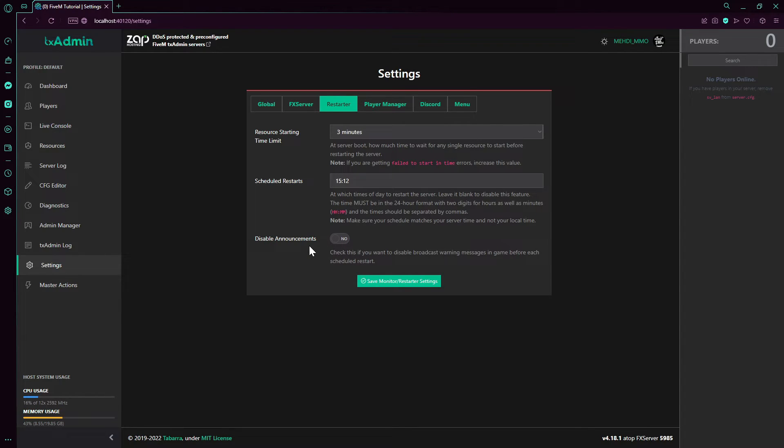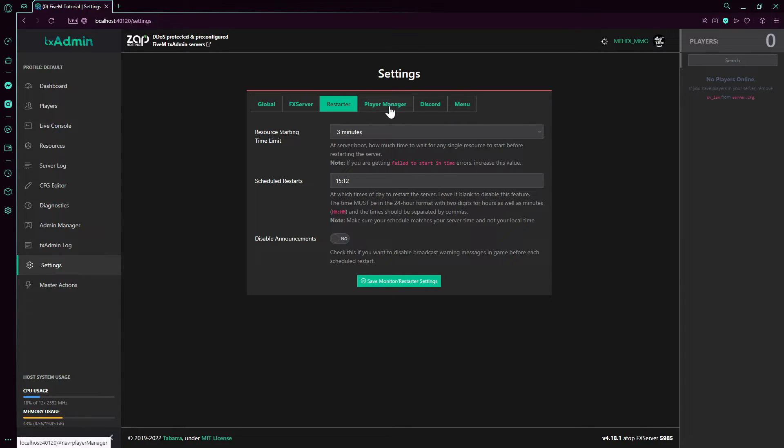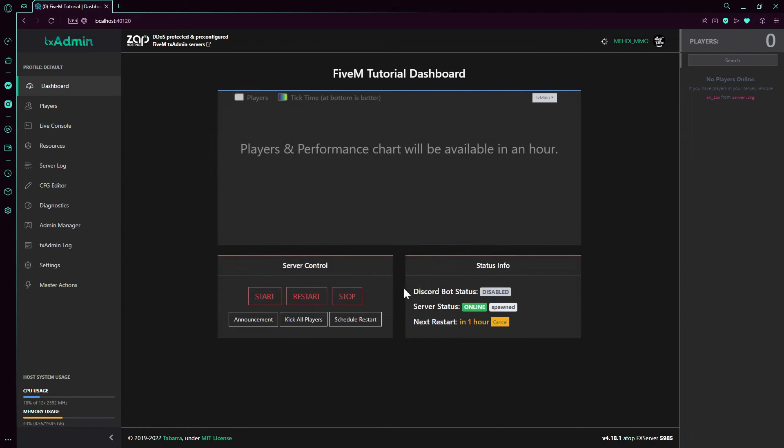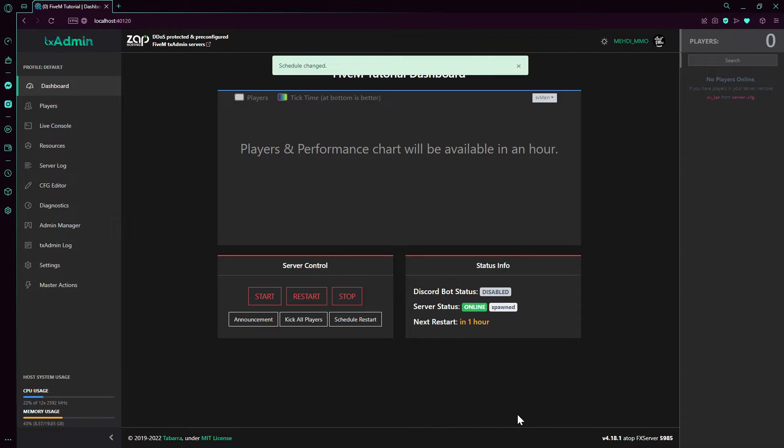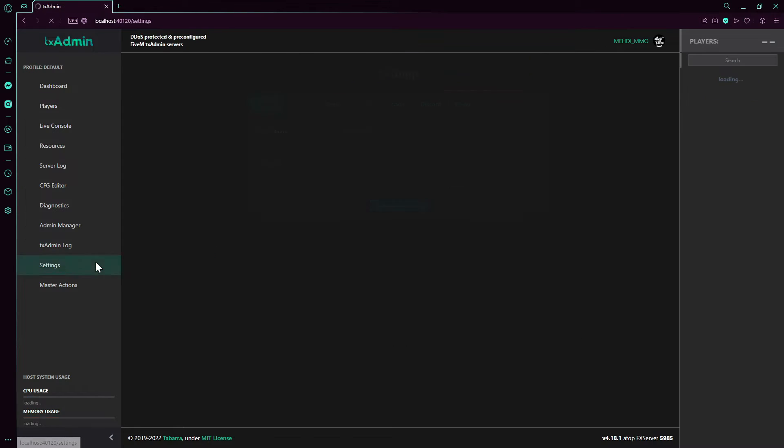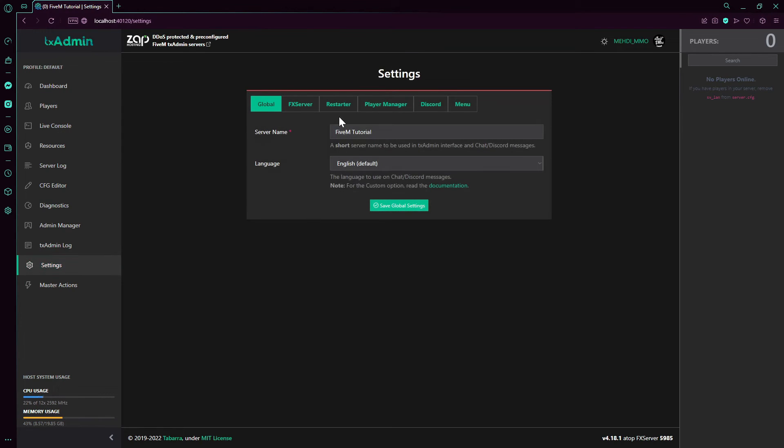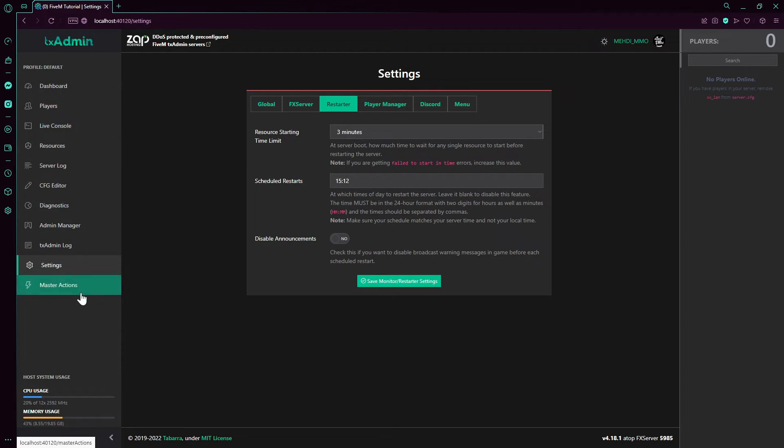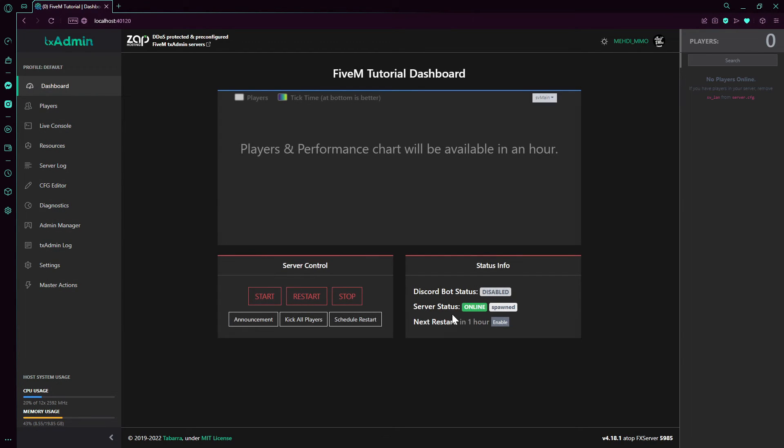So if you want to enable or disable it, do whatever you want here. So first of all, we're gonna enable it. Go to dashboard. And we will see doesn't say temporary anymore. It says next restart an hour. We can cancel it. But we're gonna only cancel this restart. It will still be set for the next server restart.